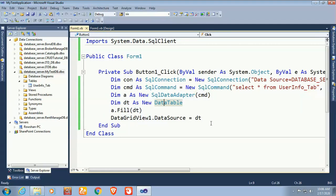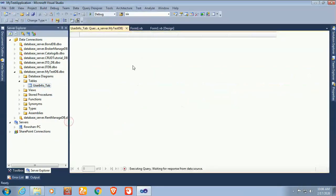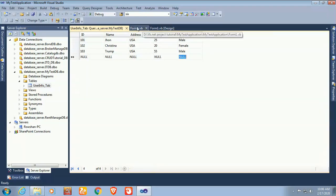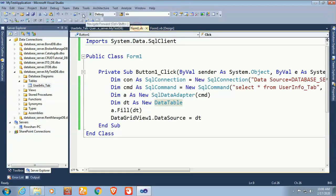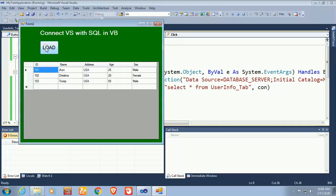Now I'll insert one more record to verify it works: ID 103, Name Trump, Address USA, Age 255, Sex Male. Debug again and click Load — yes, all records are displaying correctly.